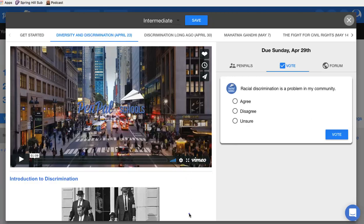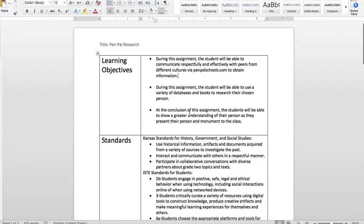For my lesson plan, during reading rotations we have whole group and then kids have 15-minute rotations. So they have about 15 minutes a day to work on this inquiry project, which is self-paced. They have a due date, but I don't follow them step-by-step — I let them work at their own pace while keeping track of the overall deadline.